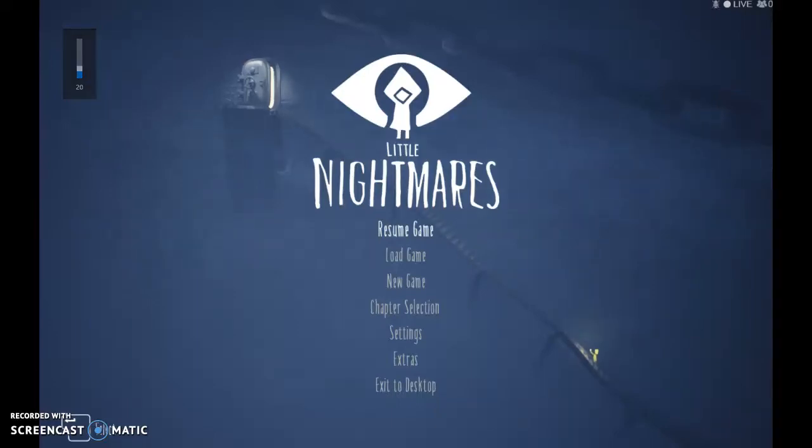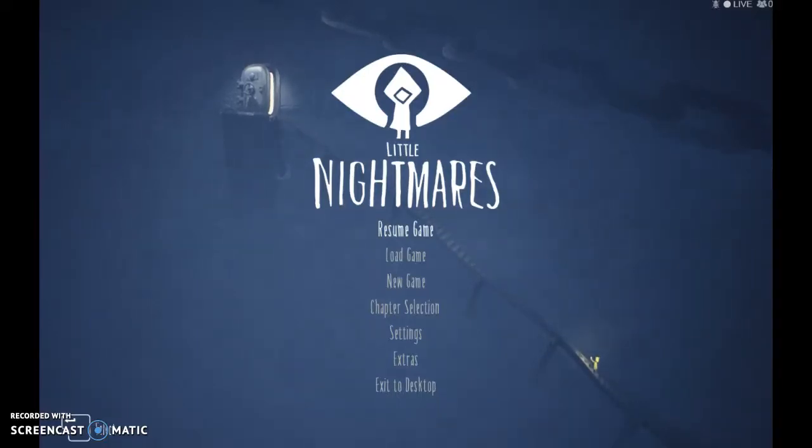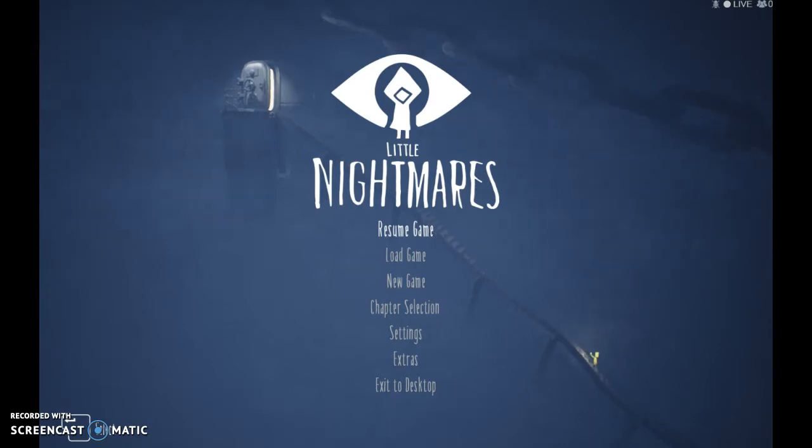Hey, guys! We're back with more Little Nightmares. Yay. More Little Nightmares.